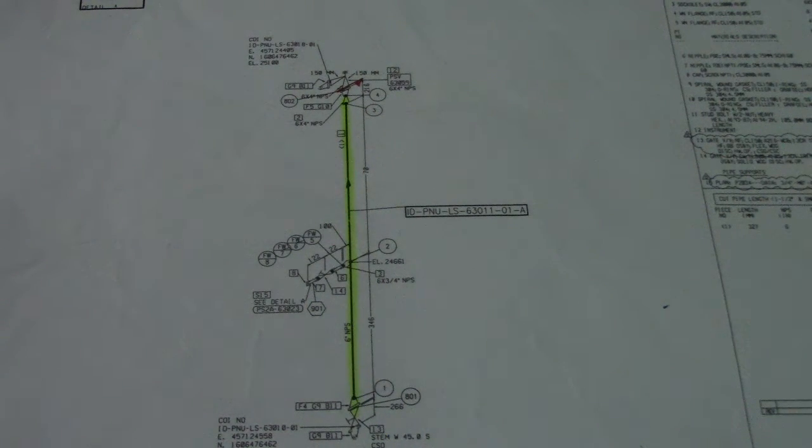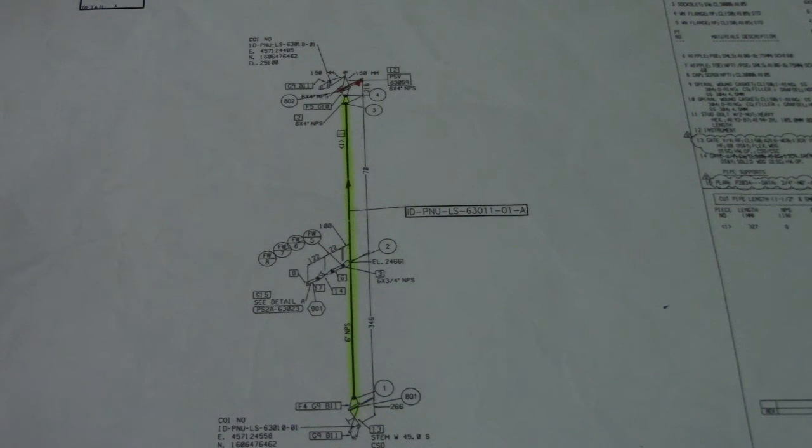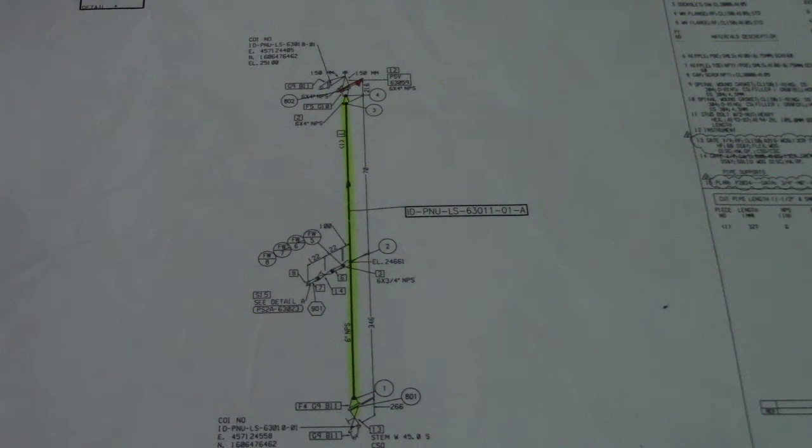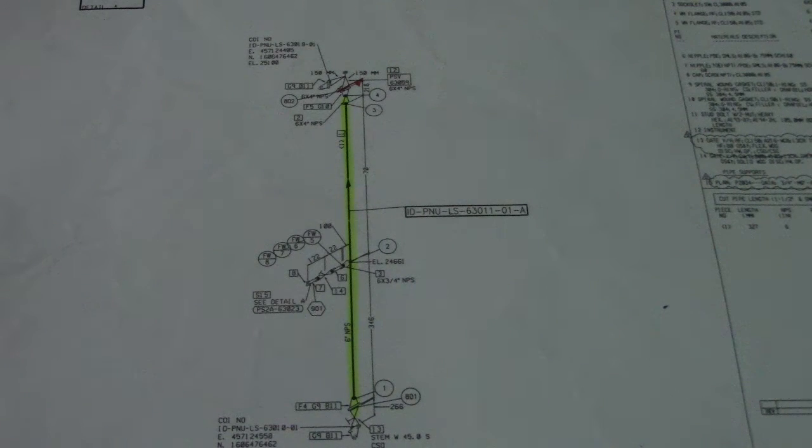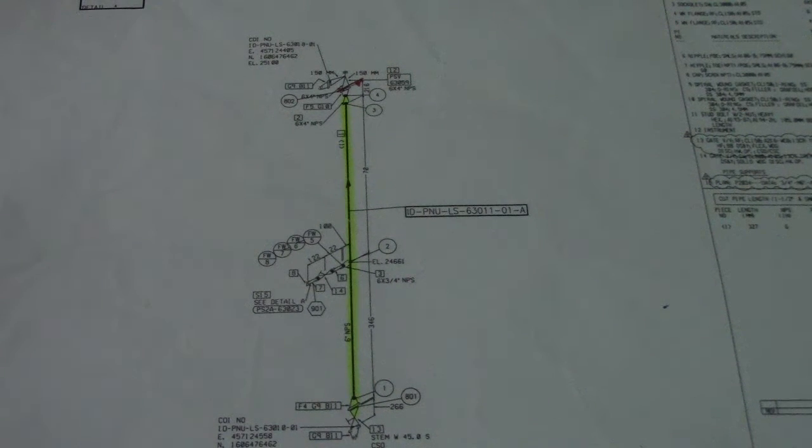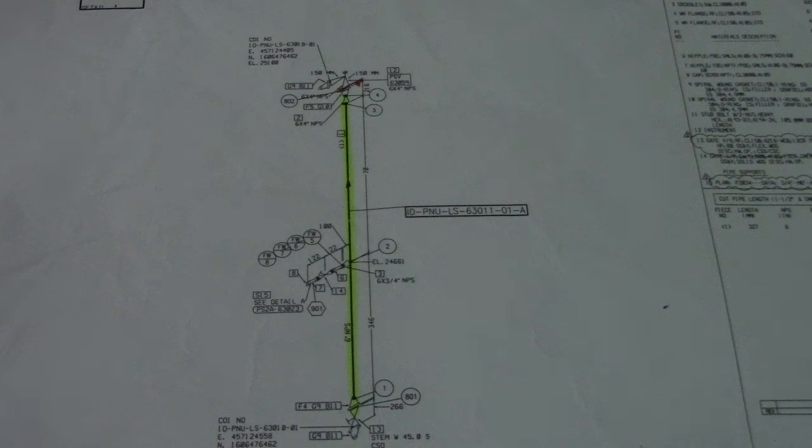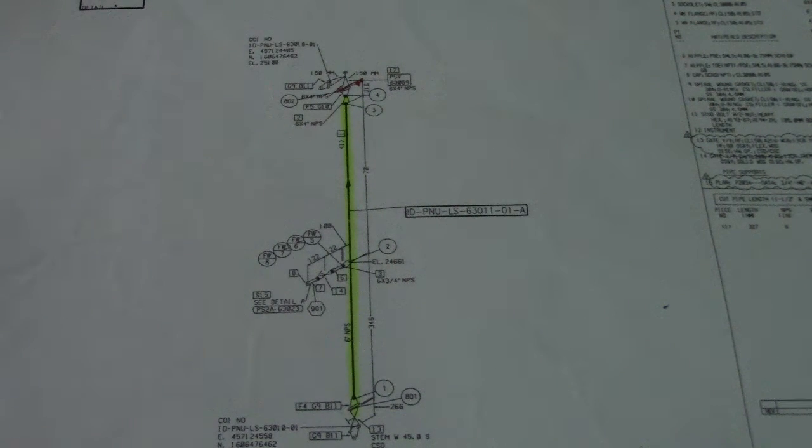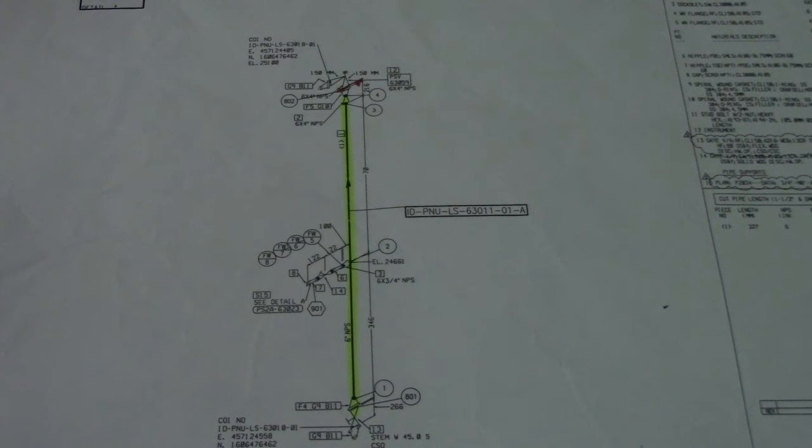Check the revision status first. If this is your new isometric drawing, this is very important. Next is the information from this isometric: line routing, the orientation.